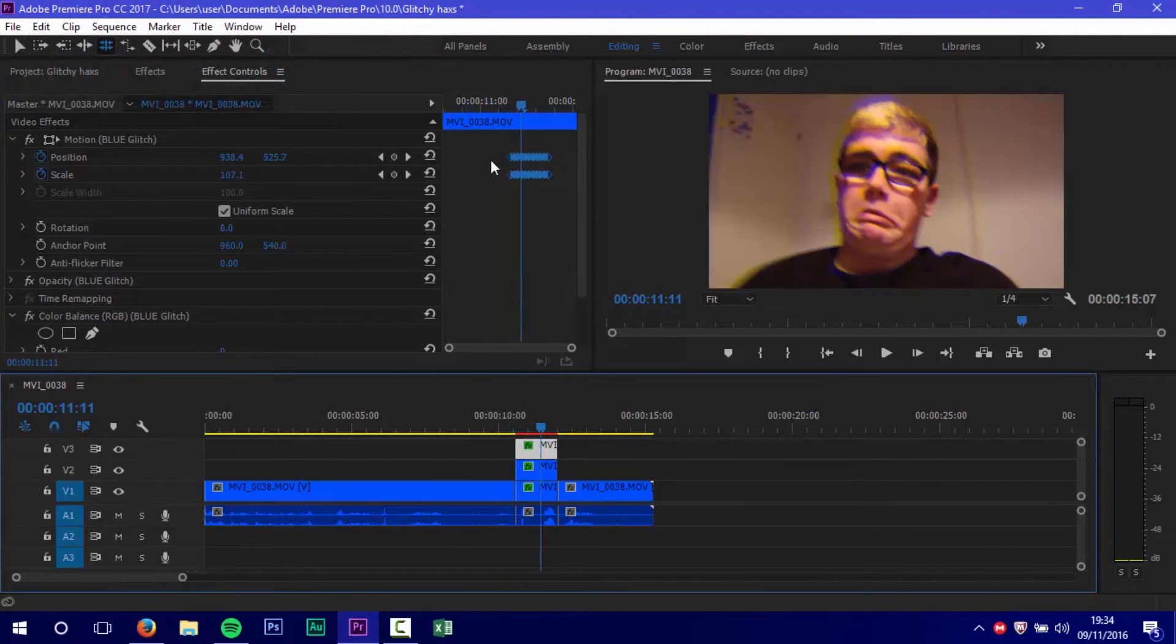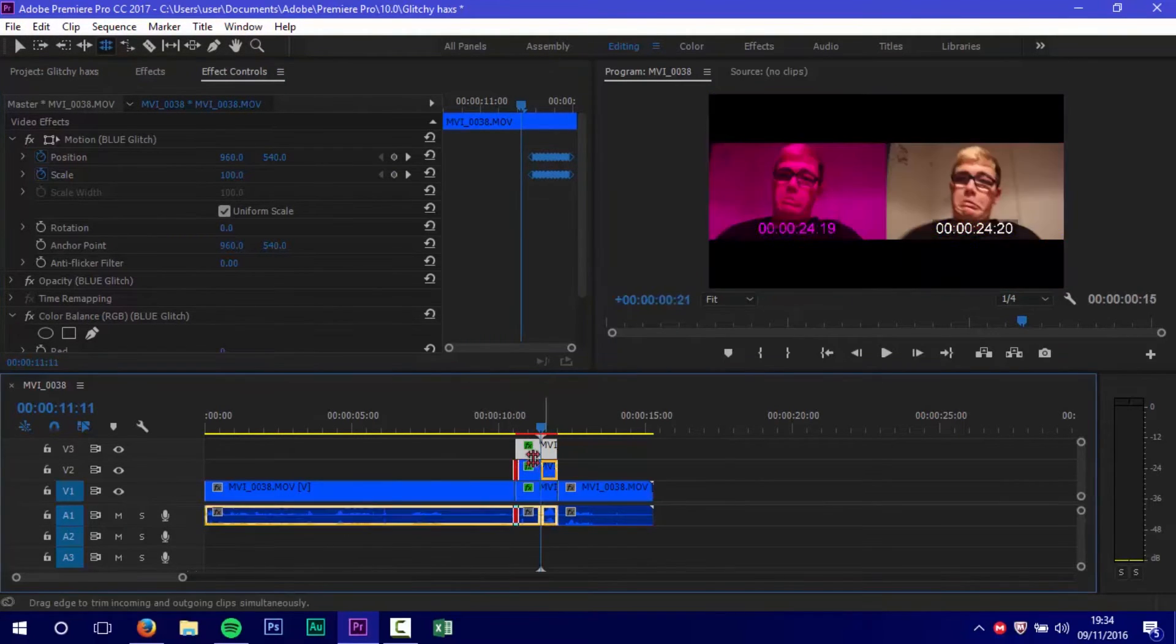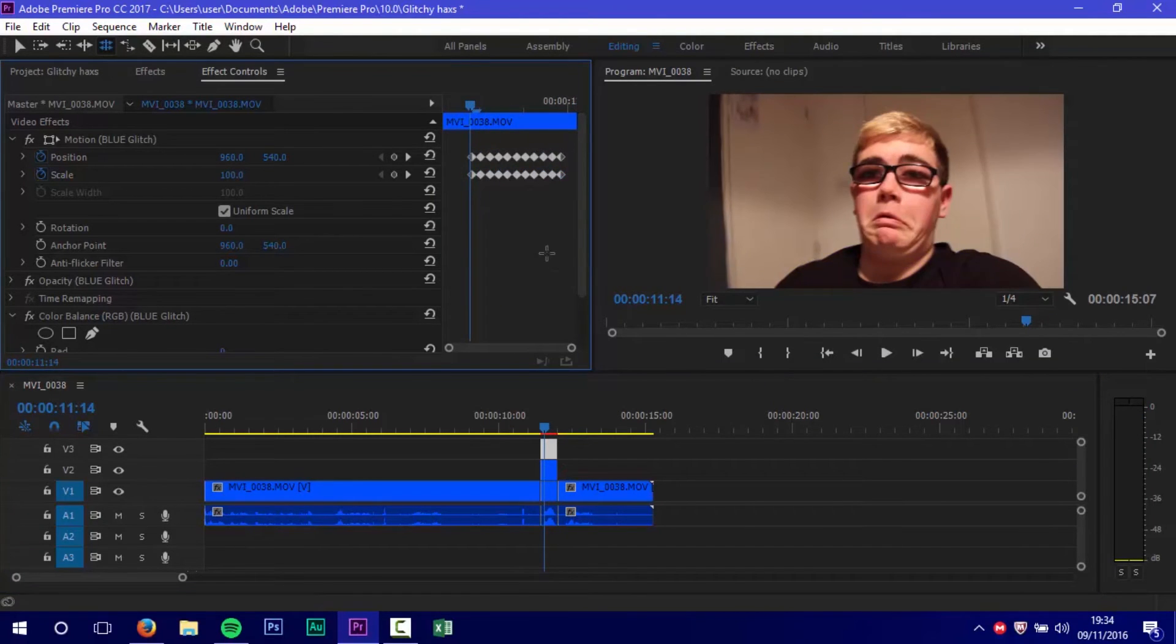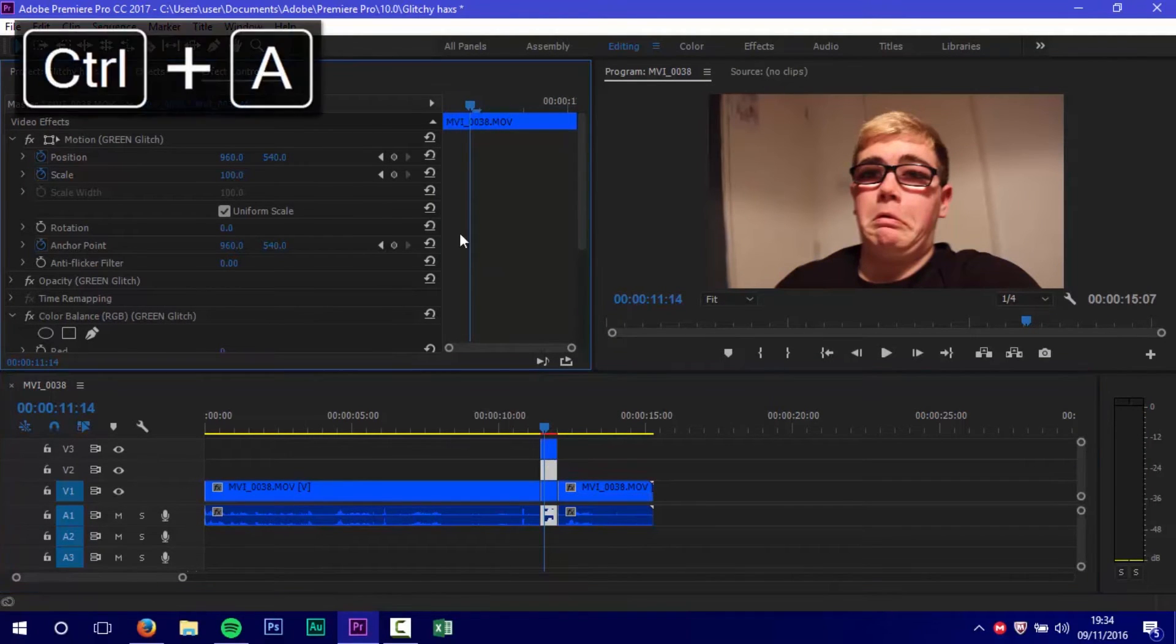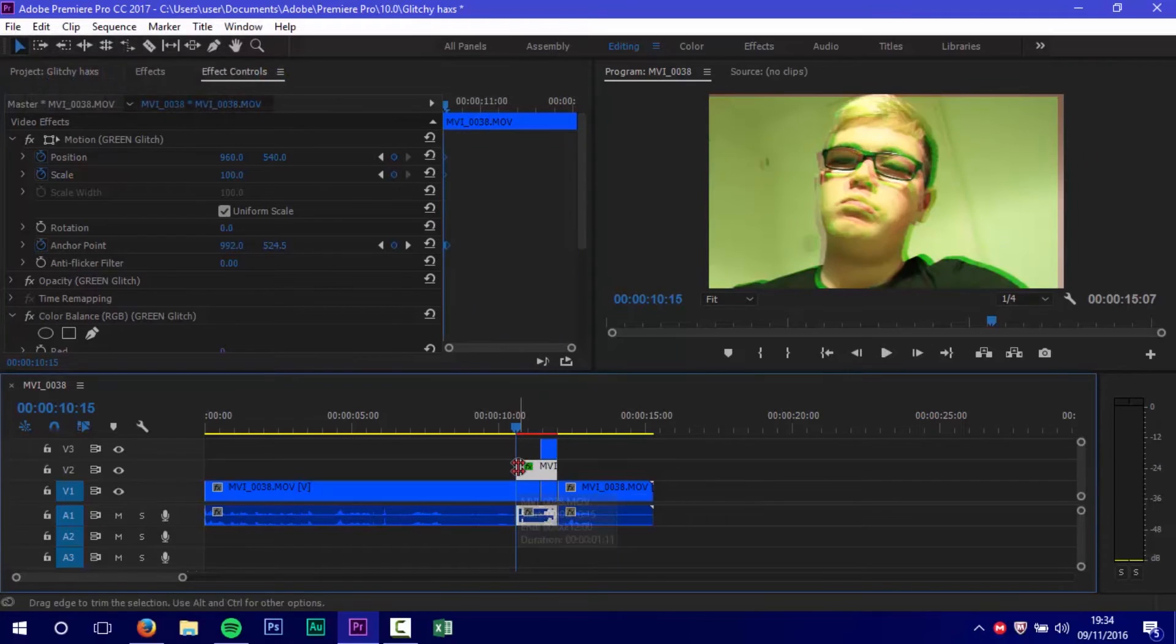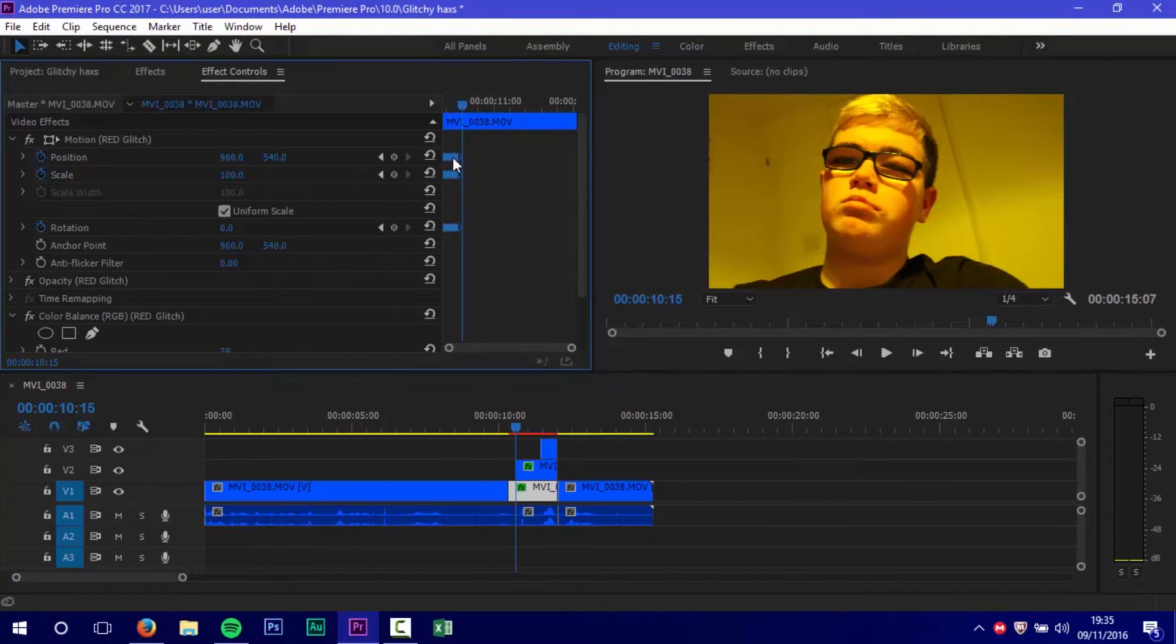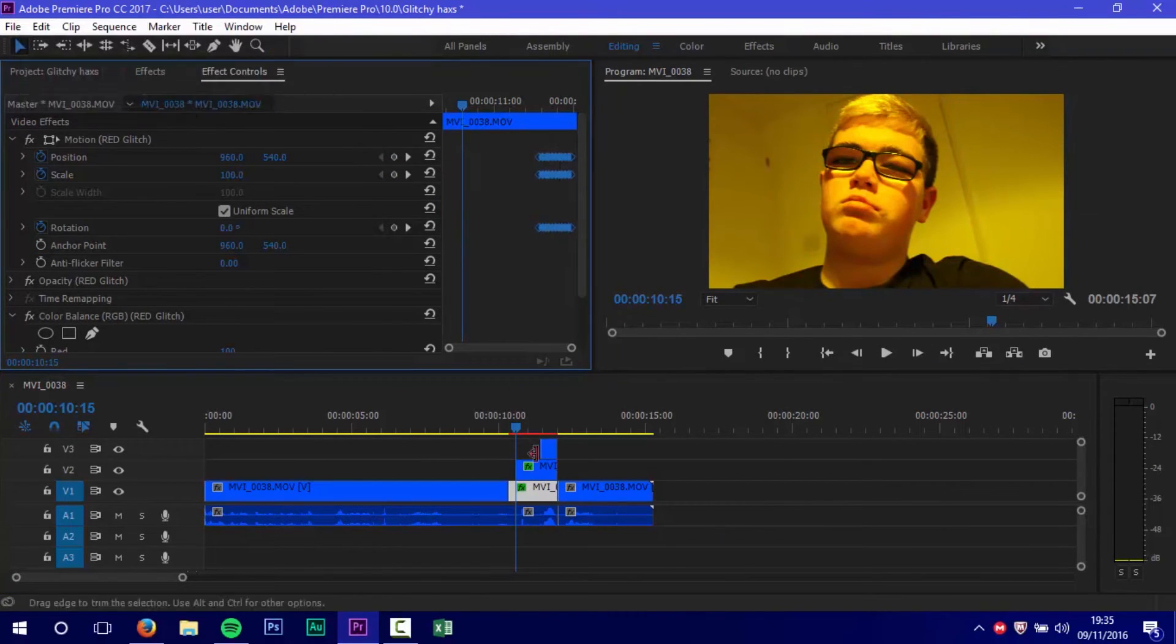Then you have to do that for all channels. I've sped it up because the video would be too long otherwise. We don't want a long video or we lose viewers.